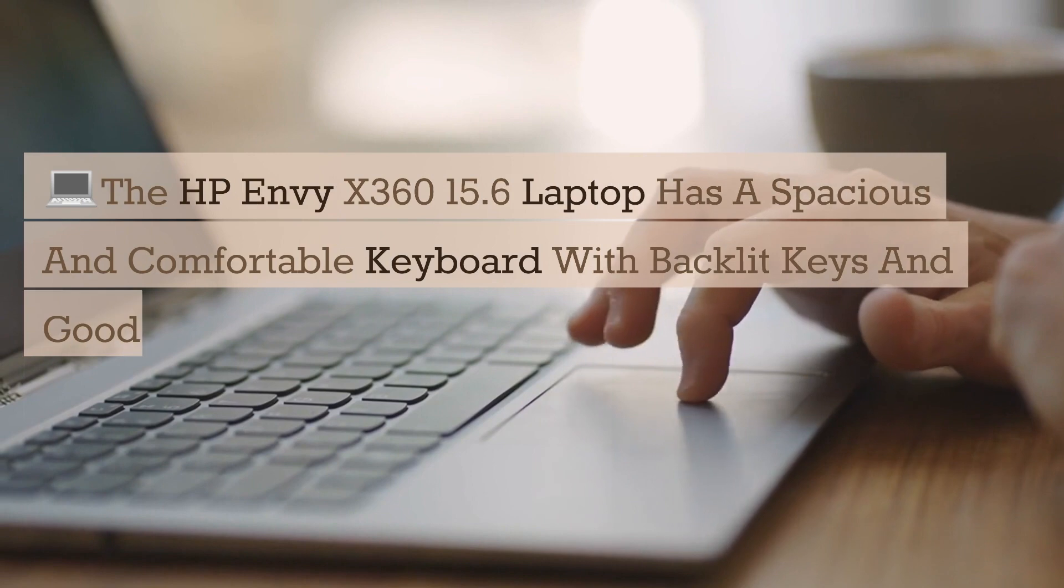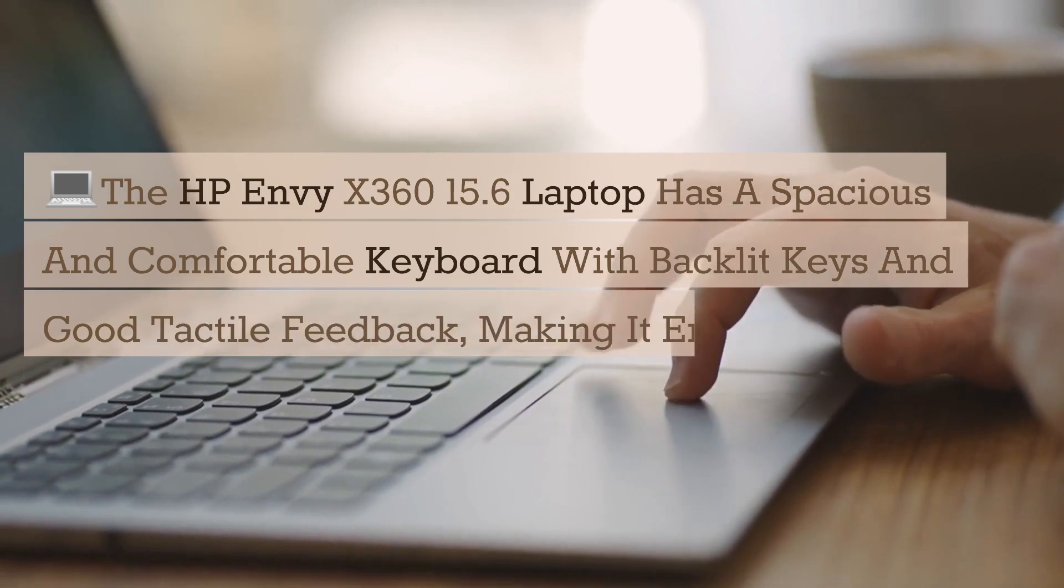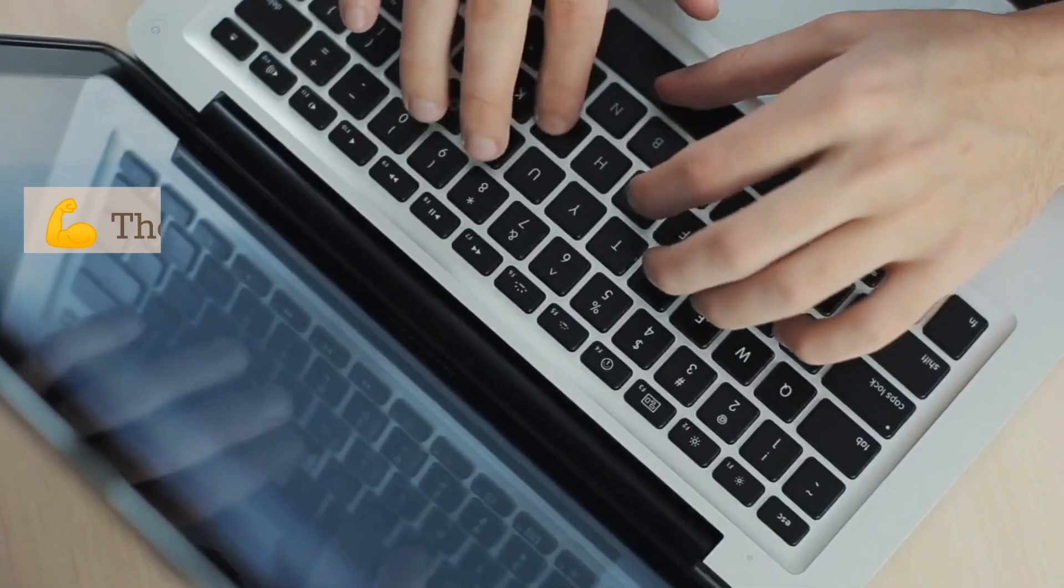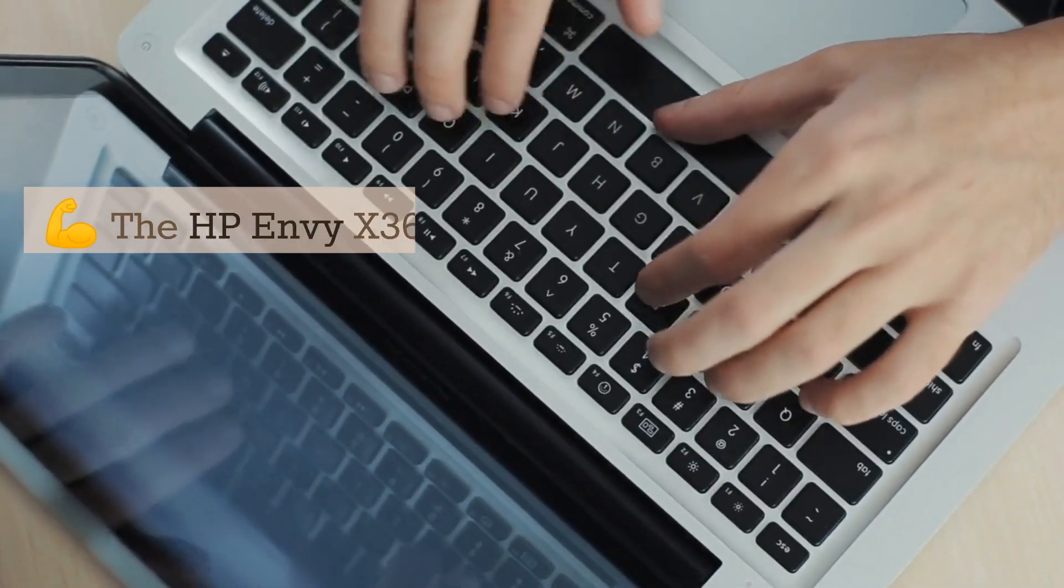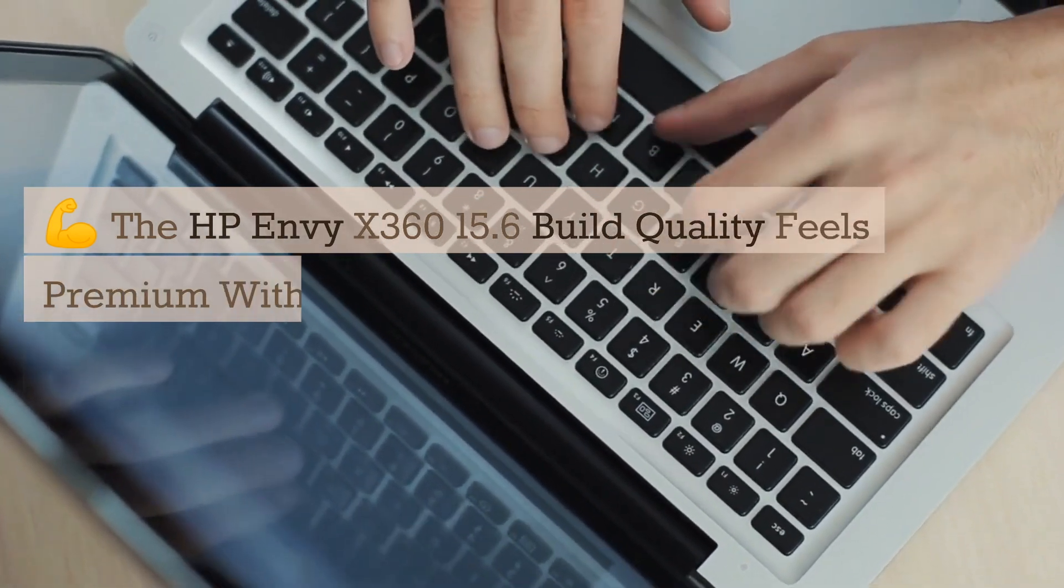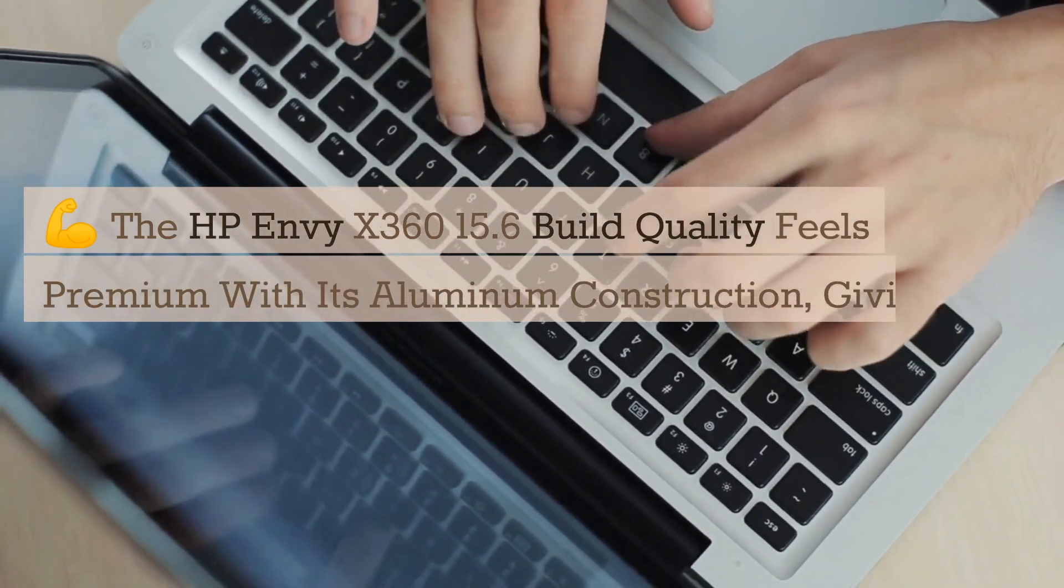La calidad de construcción del HP Envy X360 15.6 se siente premium con su estructura de aluminio, dándole una sensación agradable y sólida.